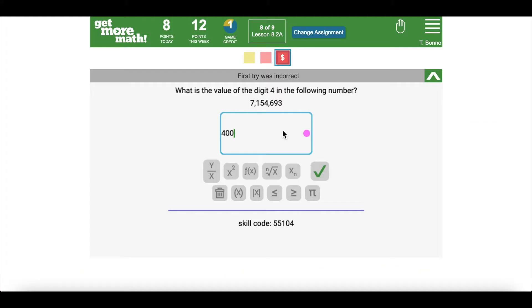When your student is struggling with a selected problem, they can click the digital hand in the top right of their dashboard. This will alert you that they need help with the selected skill.